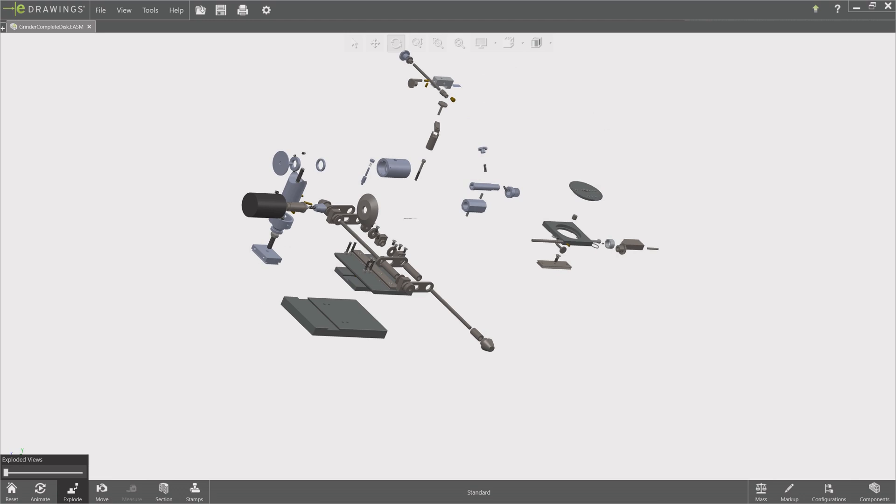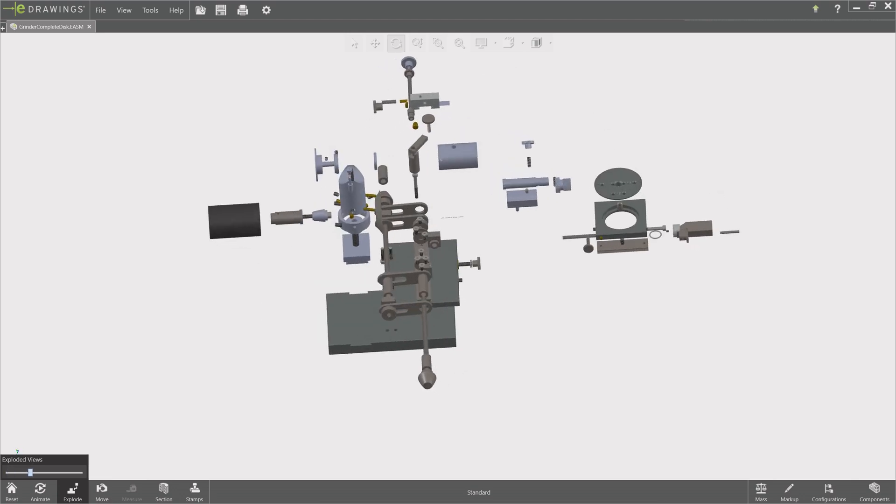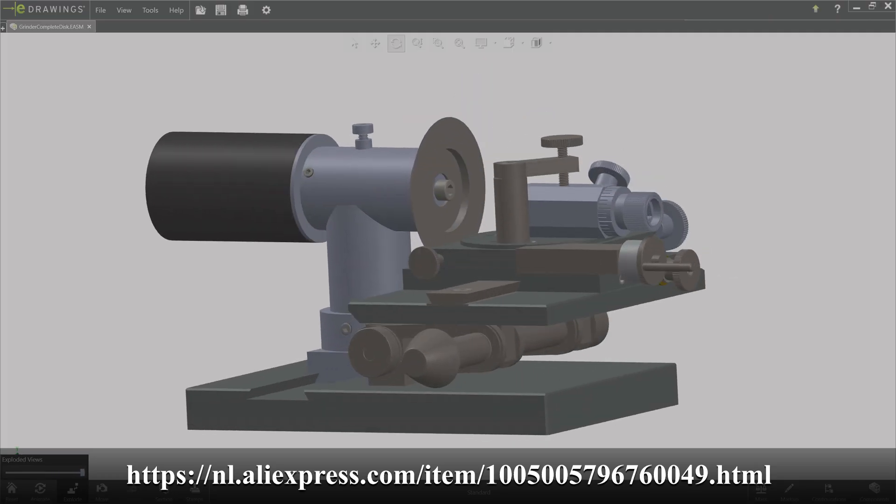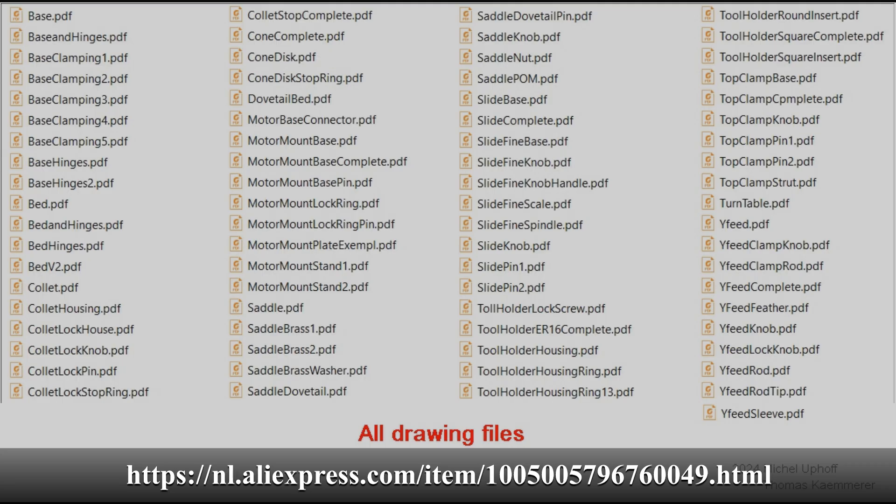And who knows, you might even come up with some useful extensions yourself, such as a rig to sharpen the flutes of a mill. The used diamond discs can be purchased at not too high a cost. I'll put a link for that in the description.